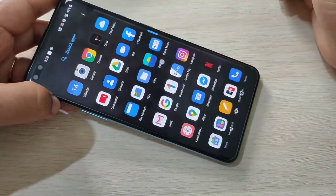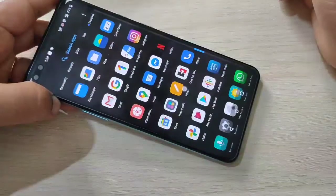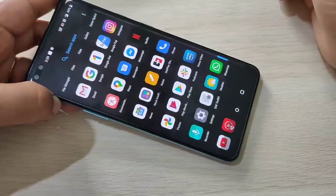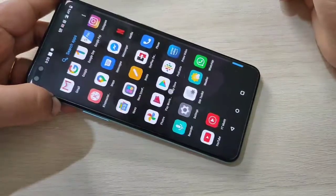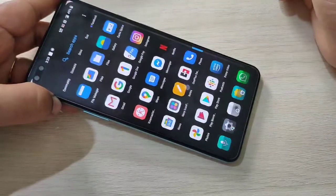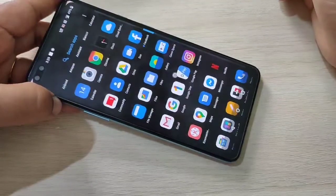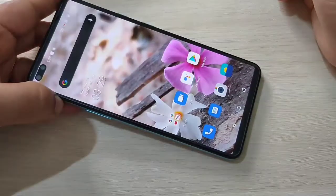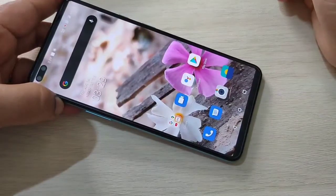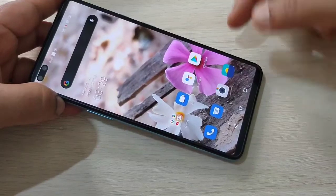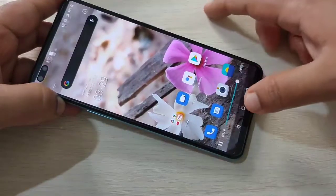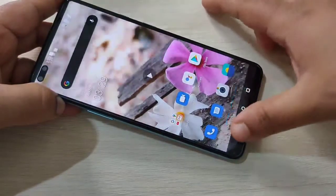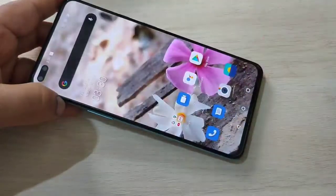So simply in this way you can record the screen on this OnePlus Note device. Hope you guys enjoyed this video. If you liked it, please like and share, and don't forget to subscribe the channel for more updates. Thank you for watching, bye bye.